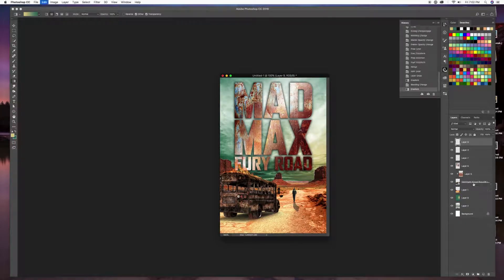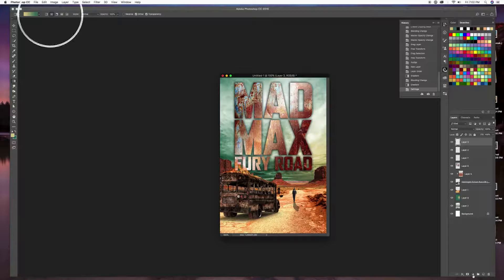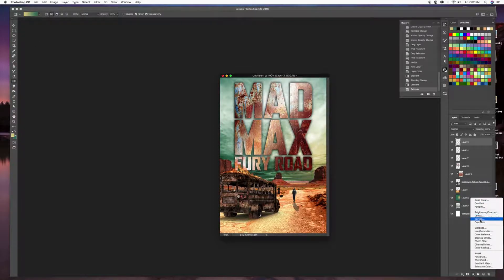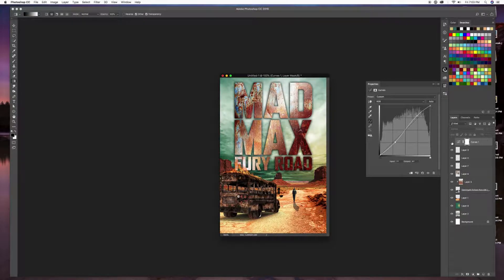With the ground layer selected, I'll go to Layer > Matting > Defringe and let it go by one pixel — that cleans up all that fringing in the background perfectly. Now let's make this look a little nicer. I'll grab an adjustment layer — Curves — push the whites up just a bit, then pull the blacks down a little. That gives a nice pop, thins out the grays, and adds contrast.